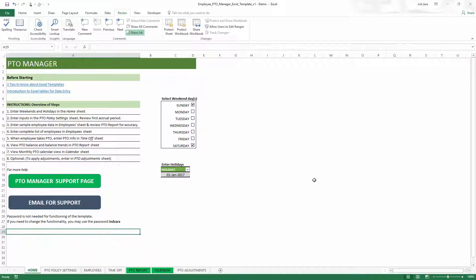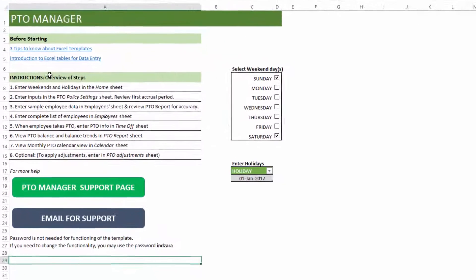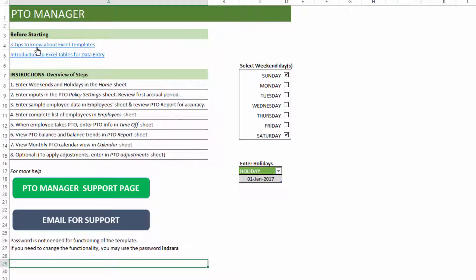When you download the file, this is what the template looks like. In the home sheet, you will see a couple of links to articles which are very useful. If you are new to Excel templates or Excel tables for data entry, please check those two articles out.